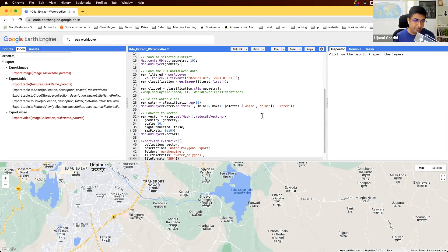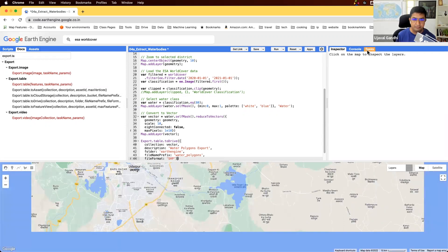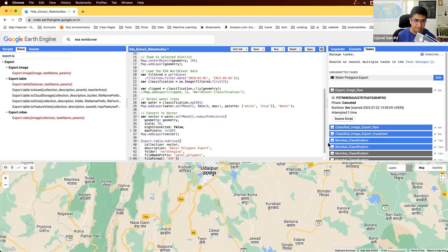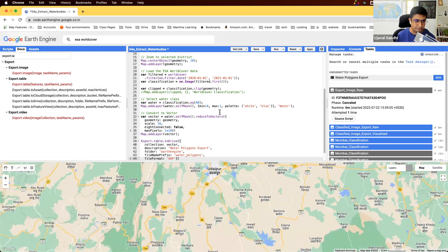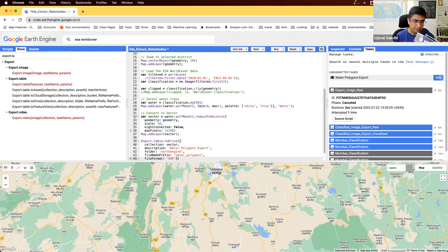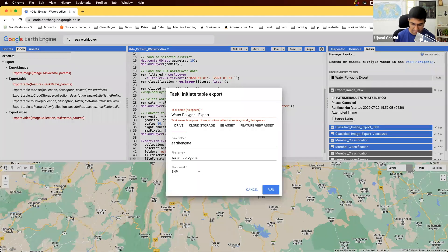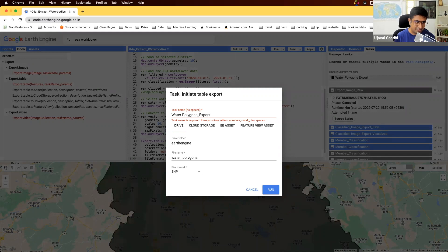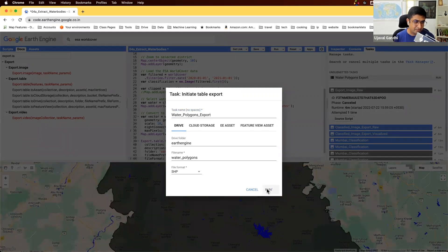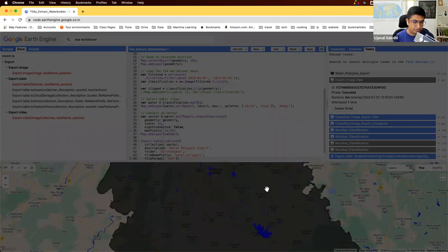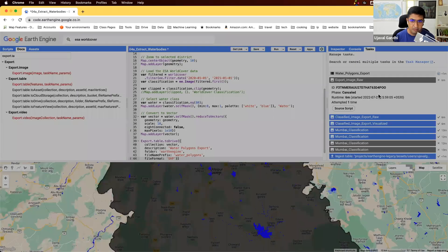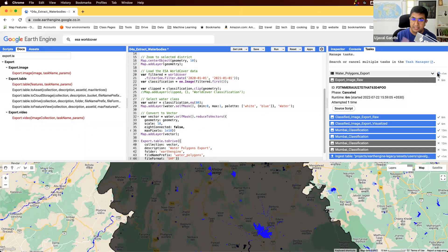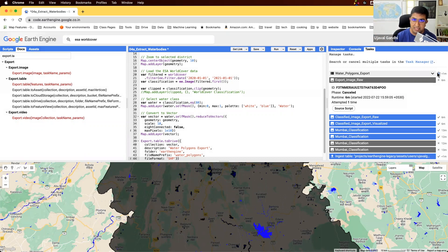And let's run the script. And I'll start the task. Remember that the description of the task should not have spaces. So if you had spaces, replace them with underscores. All right, so the export has started. I'm going to show you once the export finishes, we'll have to download this data to our drive, and then we can load it into our GIS software.